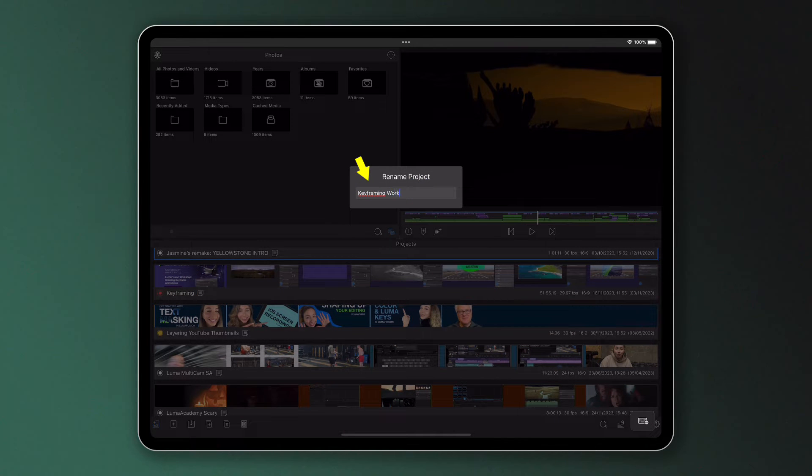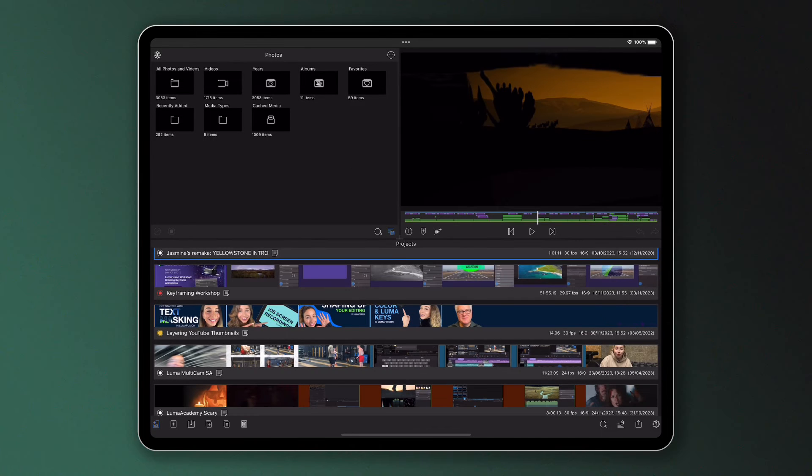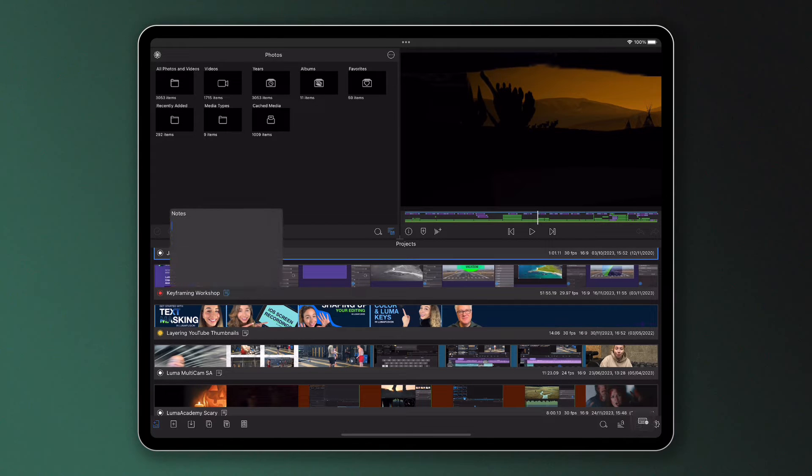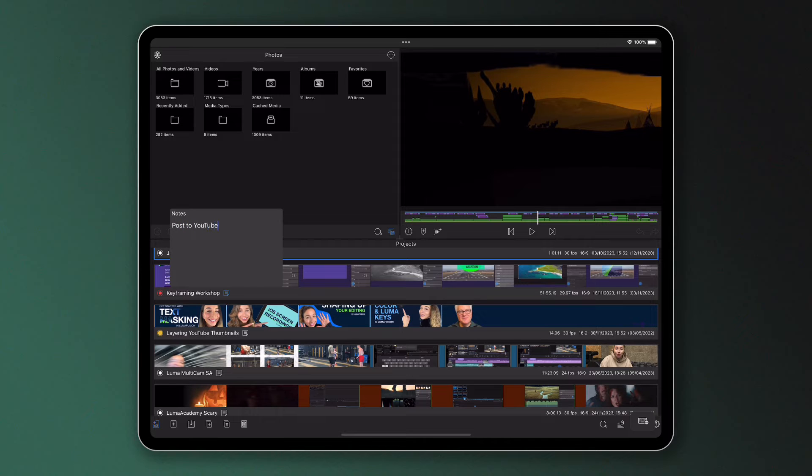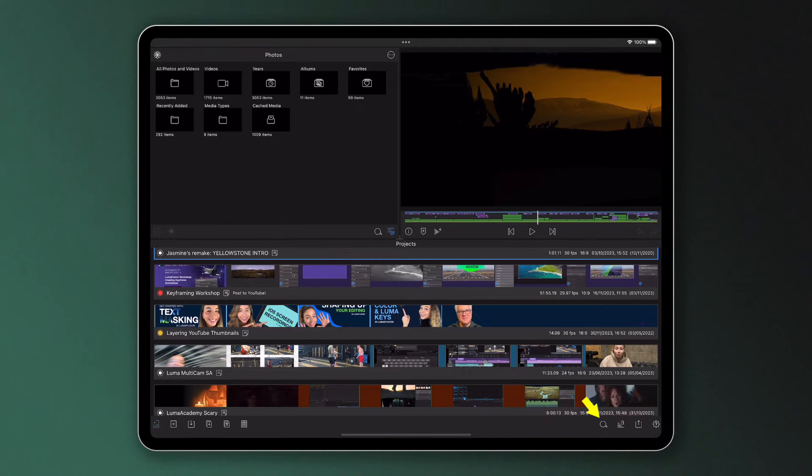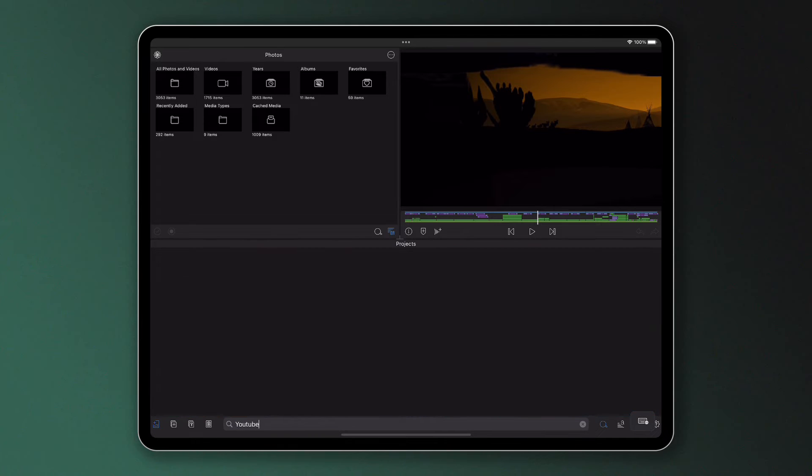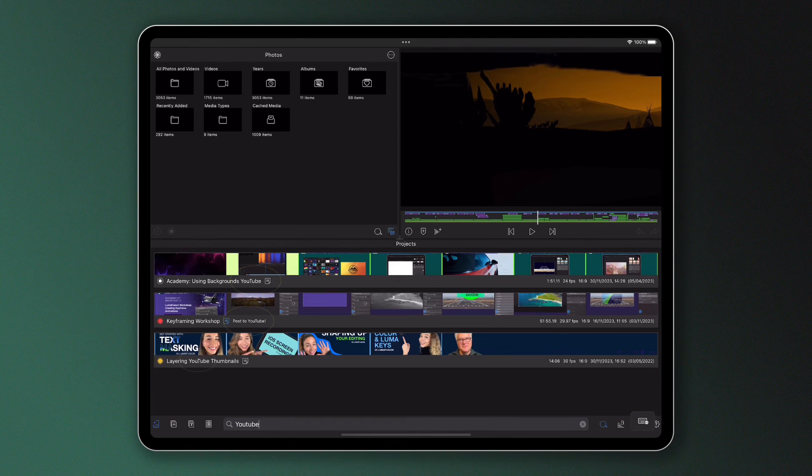You might also like to add some notes to your work that you can see when viewing your projects in the project manager. These are useful when searching through your projects using the search icon here, which picks up on project names and notes, but also frames per second, aspect ratio or colour tags.